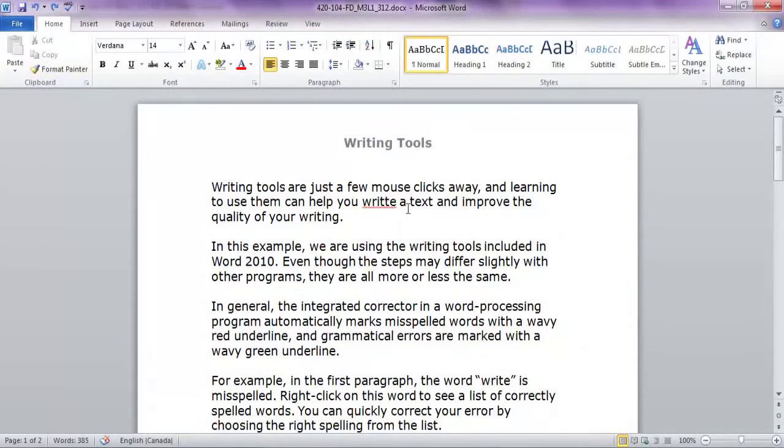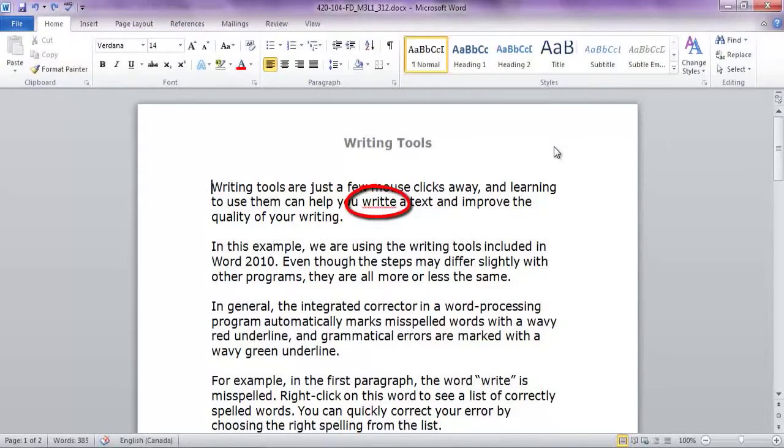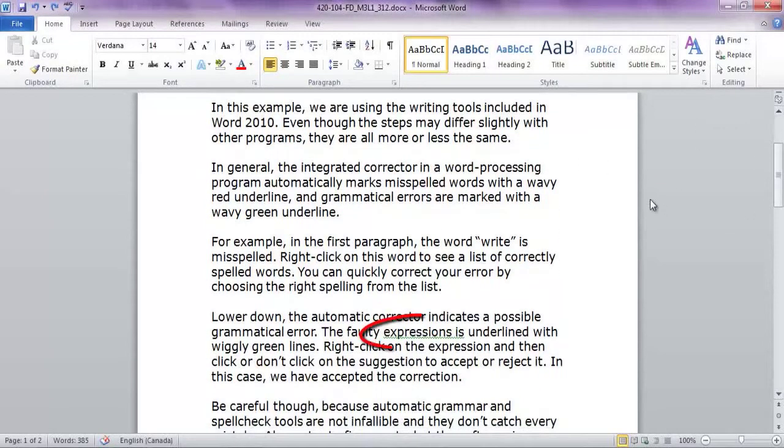In general, the integrated corrector in a word processing program automatically marks misspelled words with a wavy red underline, and grammatical errors are marked with a wavy green underline.